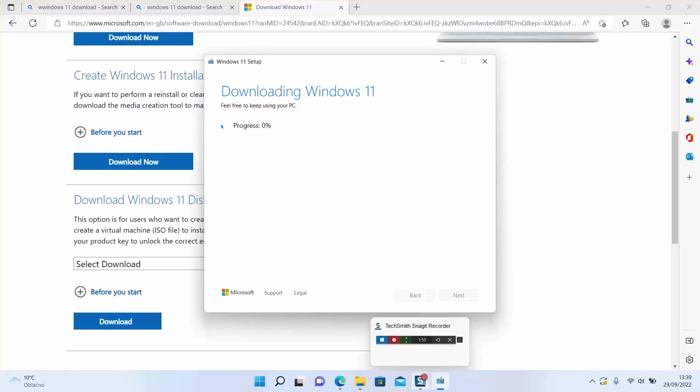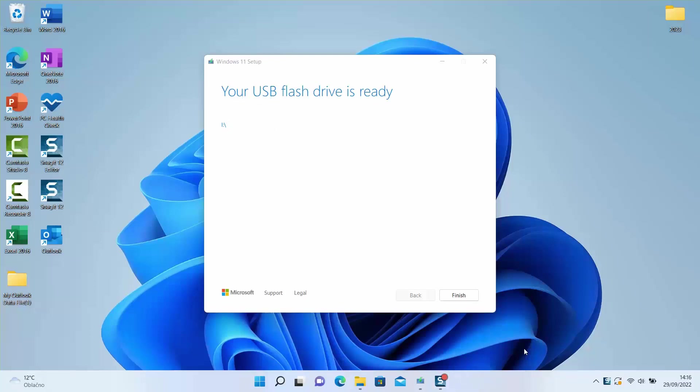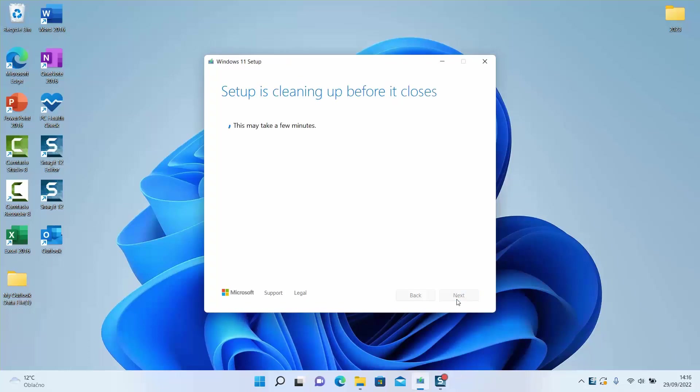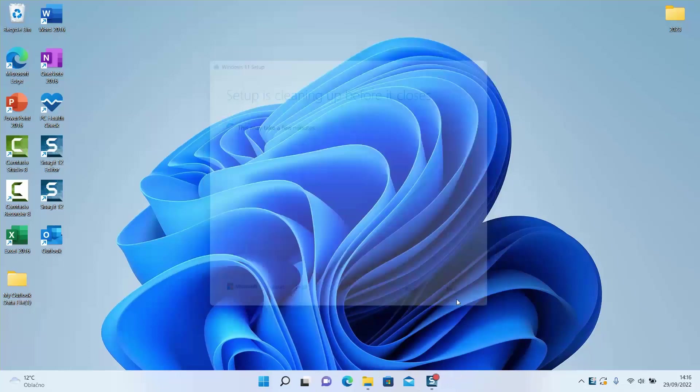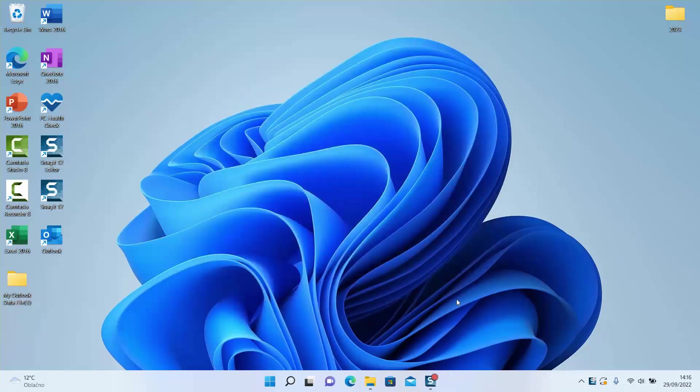So as you can see guys, our process is over and our device is ready to be used. As a next step we'll just click finish and it usually doesn't take more than a few seconds.